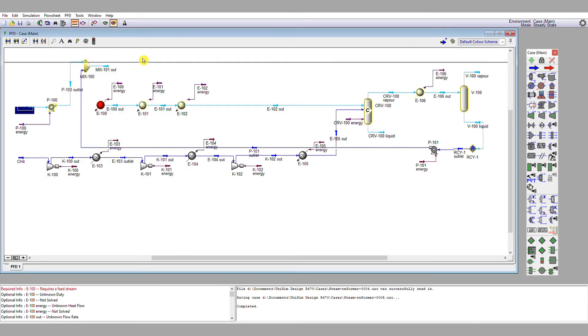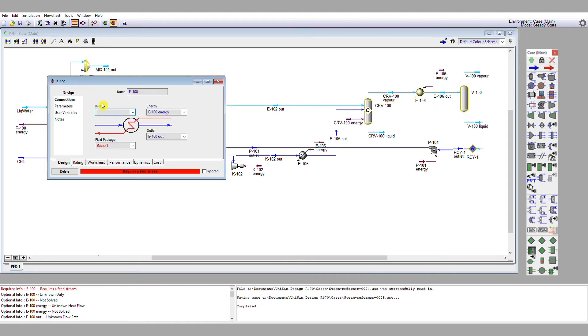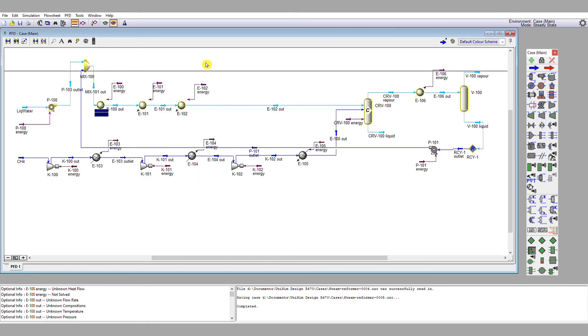Now, before we turn the solver back on, we're going to reconnect Mix101 into E100. Now we're going to put the solver back on.